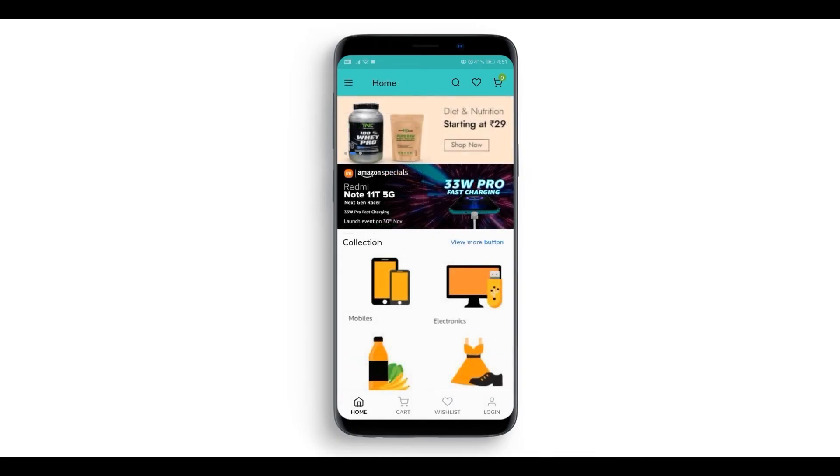And that is how you add a slider in your app with App Maker. To know more, check out our website www.appmaker.xyz.